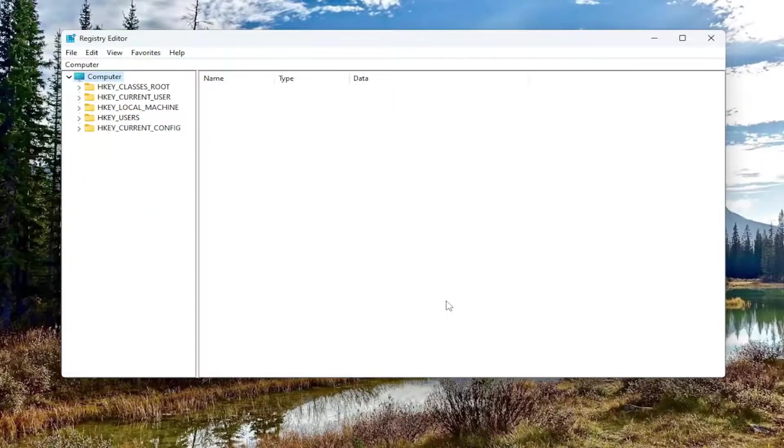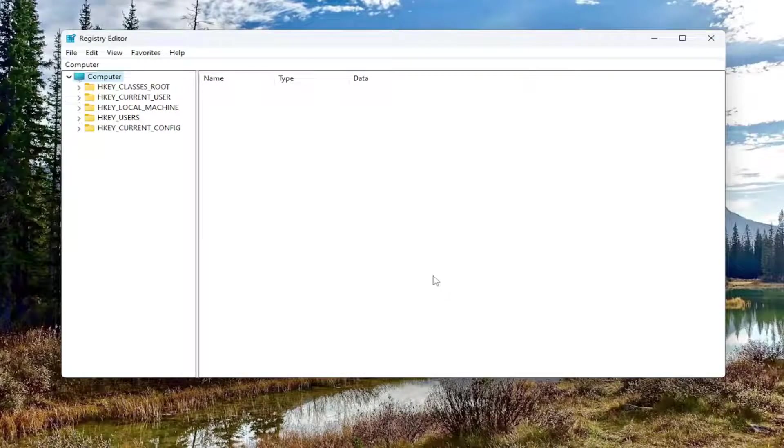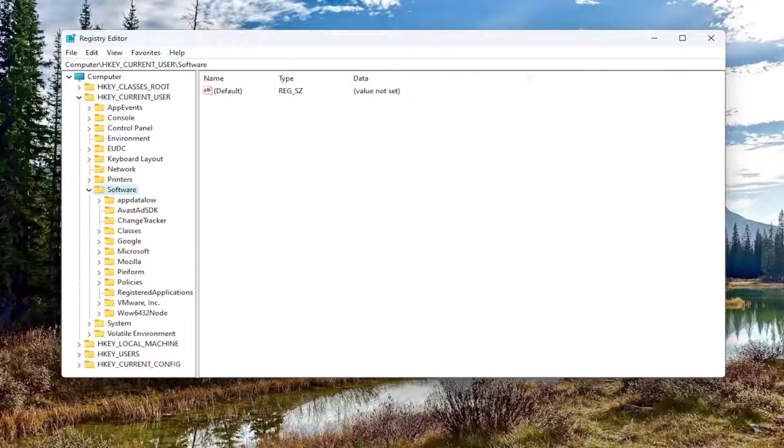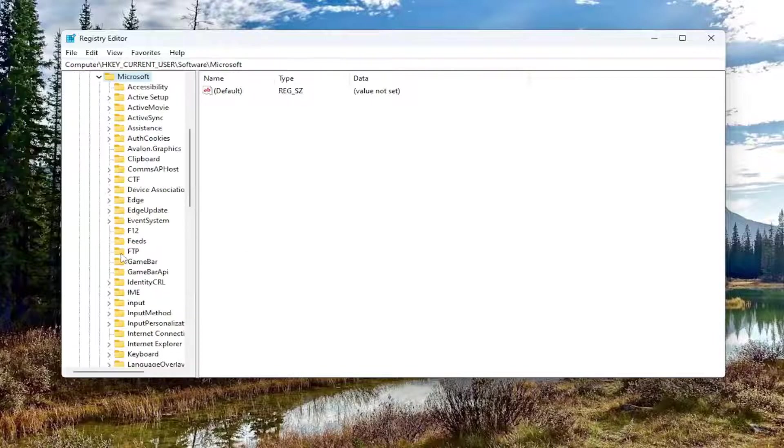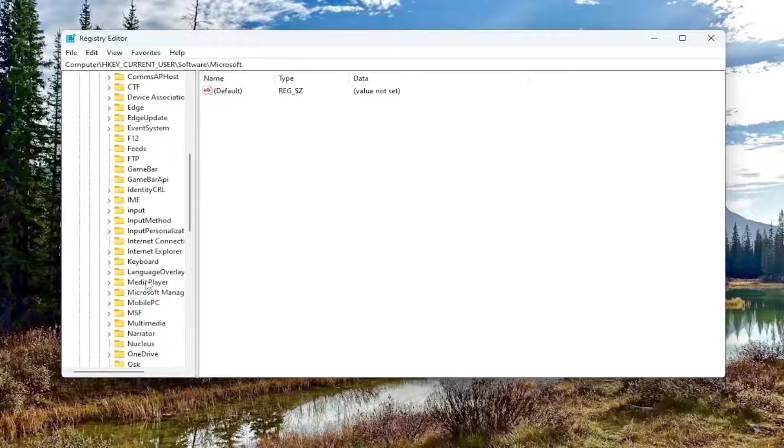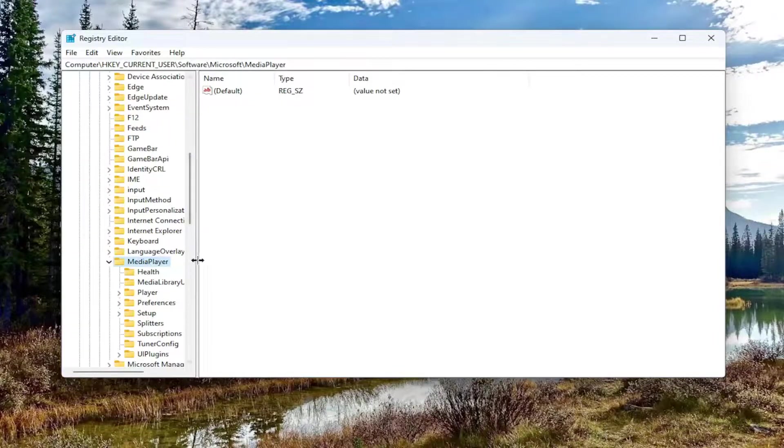Let's go ahead and jump right into it at this point. Start off by double clicking on the HKEY_CURRENT_USER folder. Go ahead and double click on that. Do the same thing now for the Software folder. Double click on it. And now you want to do the same thing for the Microsoft folder. Now go down to Media Player and double click on it.